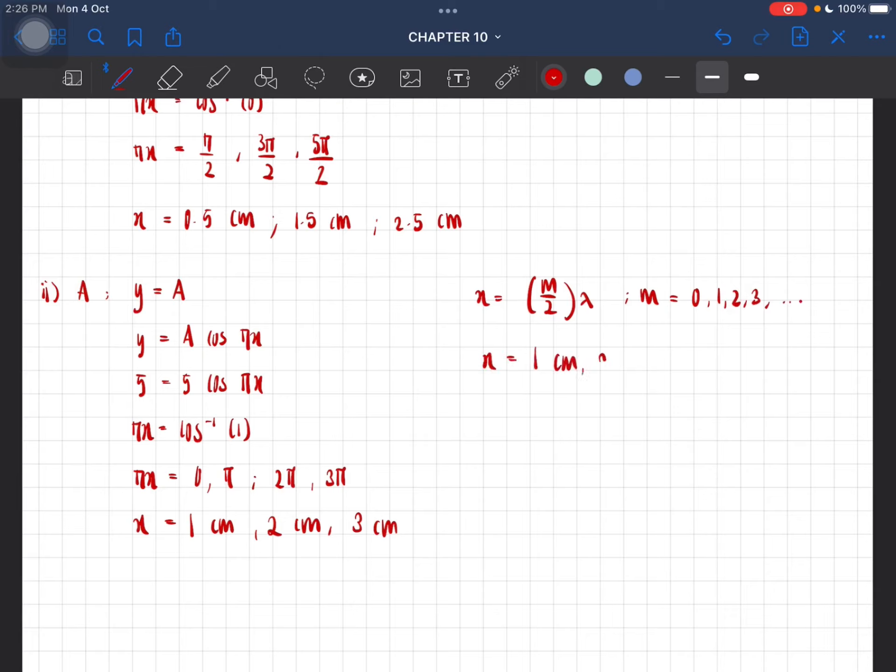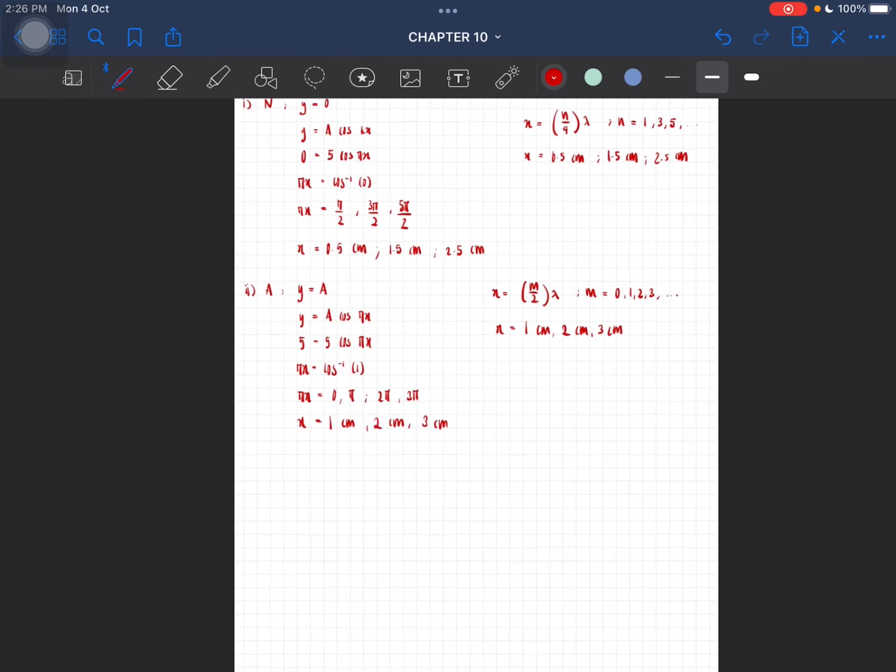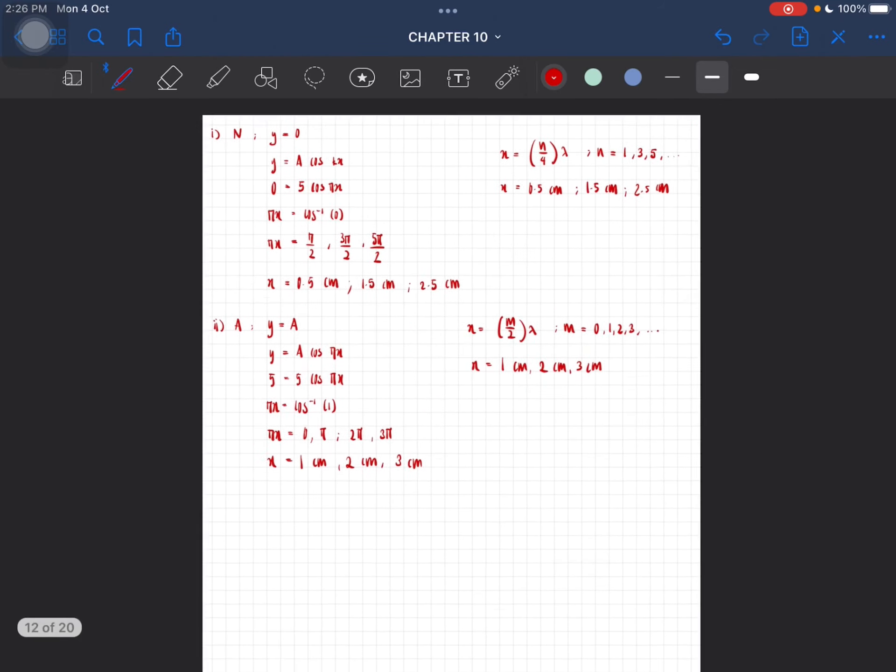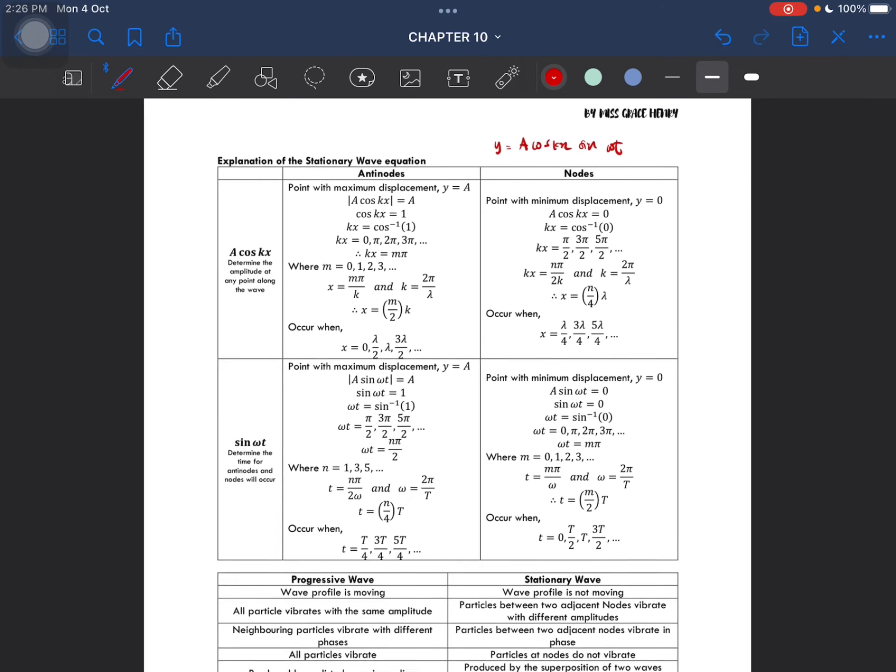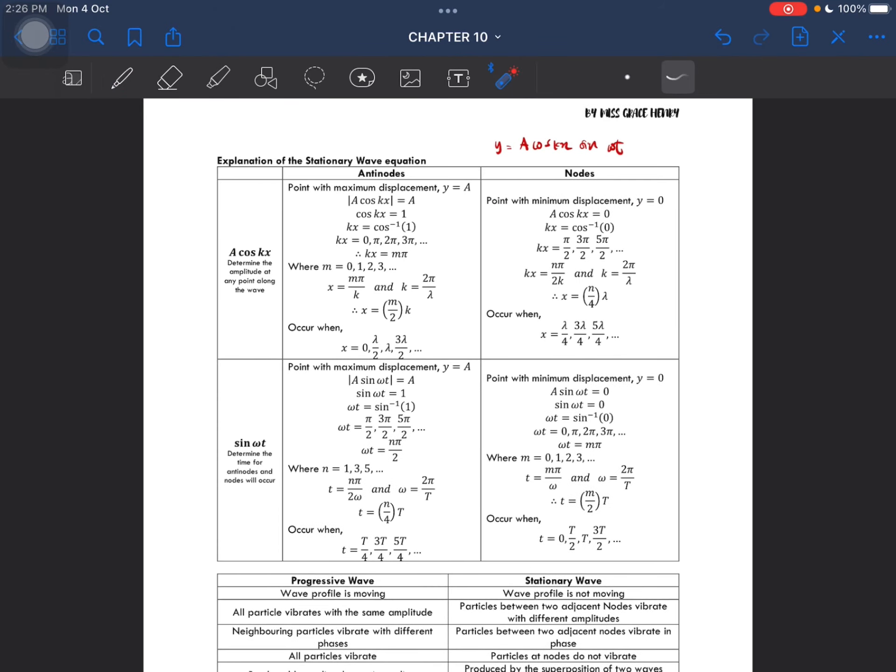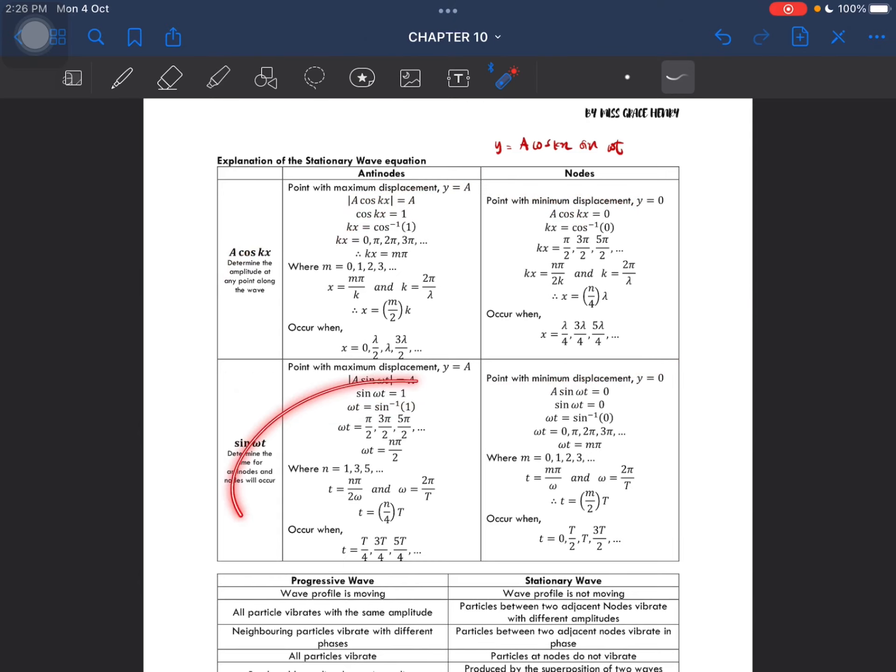So x here is going to be equal to 1 centimeter, 2 centimeter, 3 centimeter. So that is how you apply our formulas that are given in this table here.